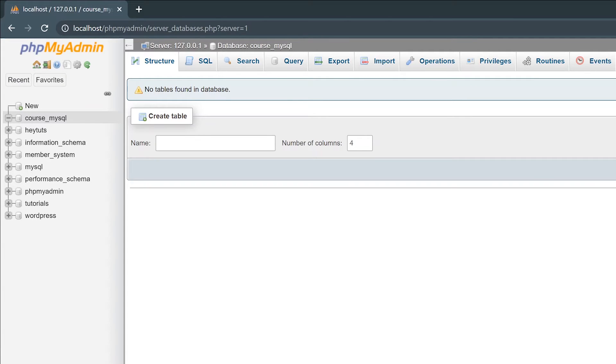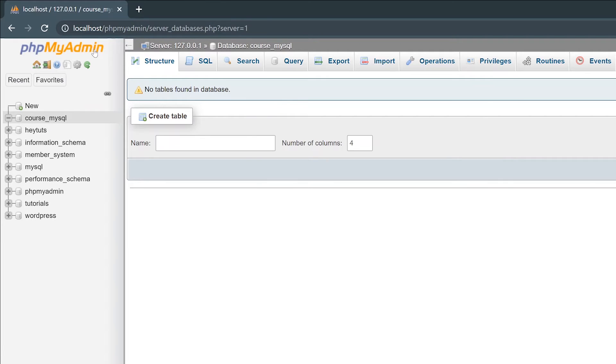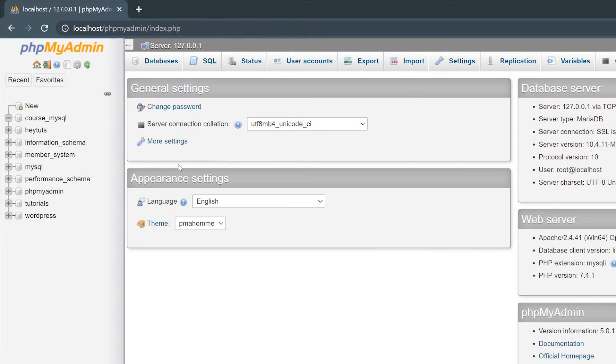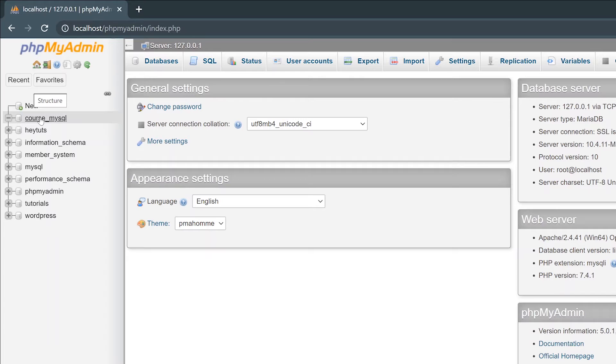Alternatively, if PHPMyAdmin does not automatically redirect you to your newly created database or later on when you're trying to get to your database, you can easily get to it just by clicking on the database name in the left-hand column.